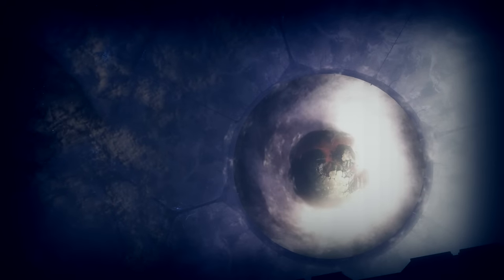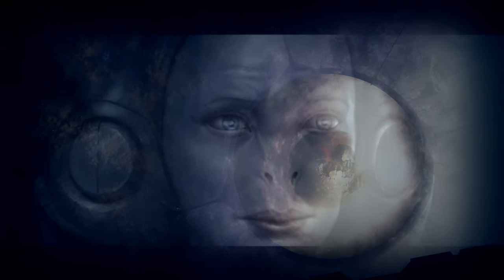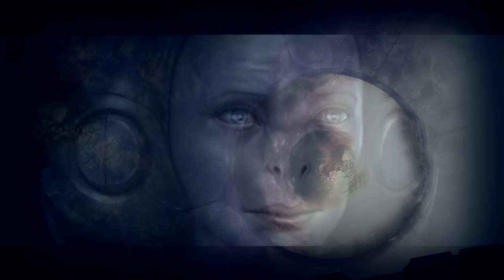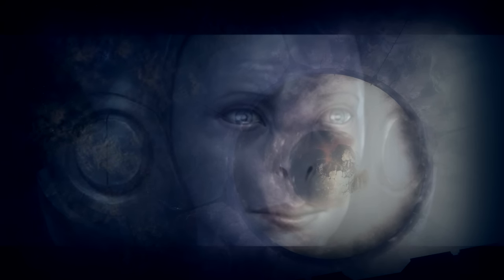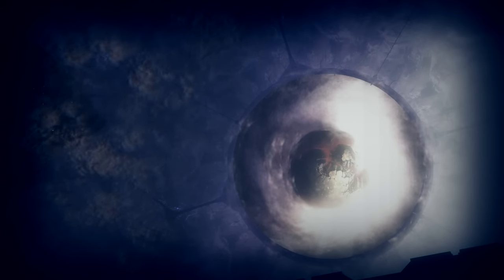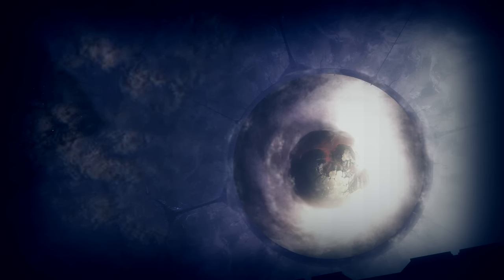This horrified the Librarian, of whom had placed all of her hope in humanity. She'd already laid plans for humanity as the successors of the Foreigners. The Didact had destroyed these plans, so she forcibly incapacitated him and imprisoned him within a Cryptum on Requiem.